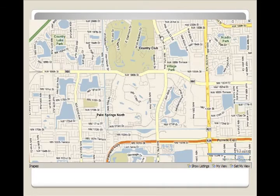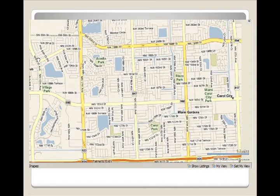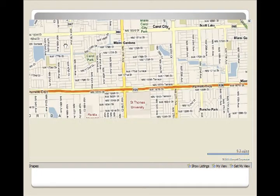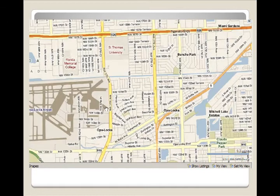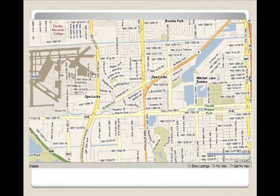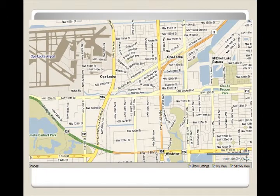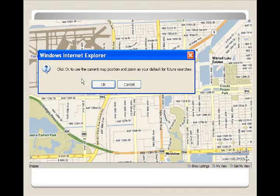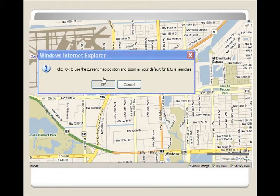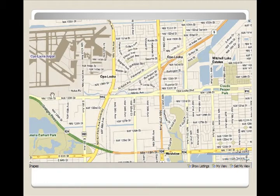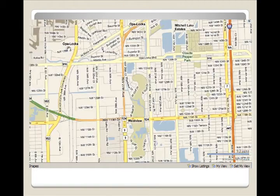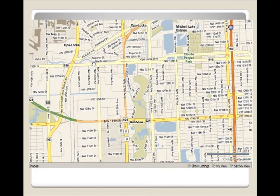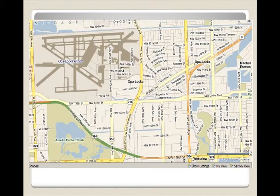You can move the map around until you get to the desired location. Once you get to the desired location, you can click on set my view and it will set the view of the map for every time that you are in the map, which is wonderful, a real good time saver.